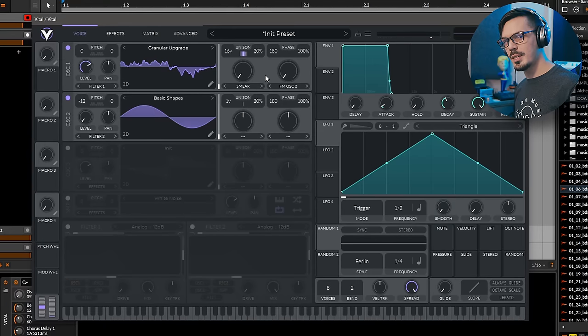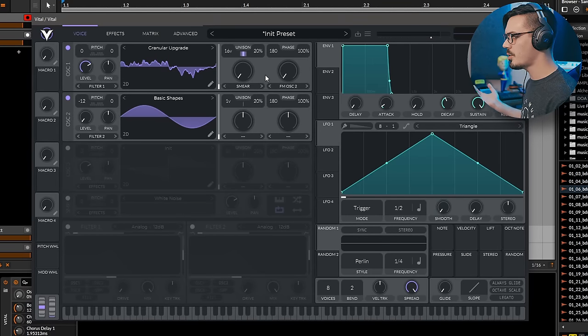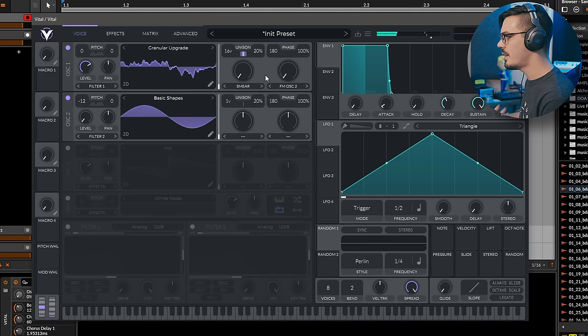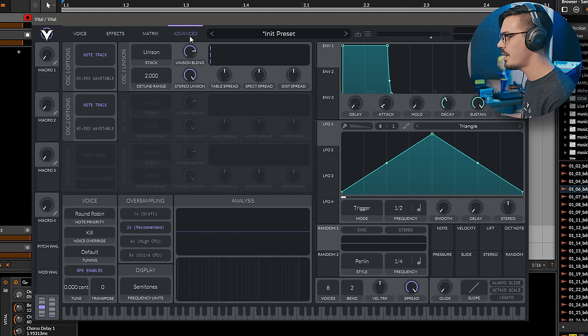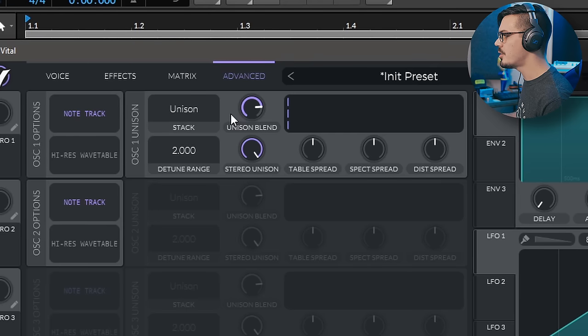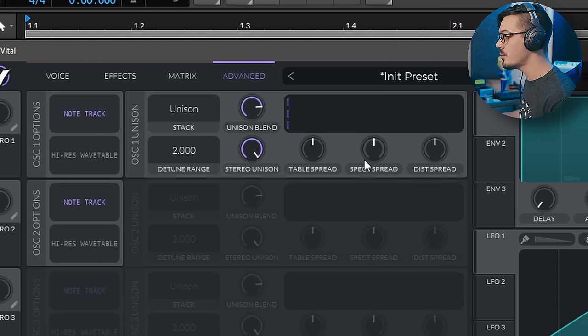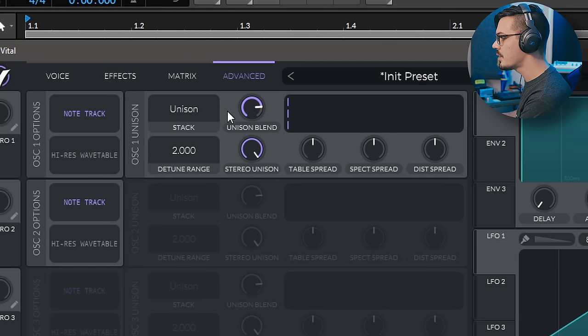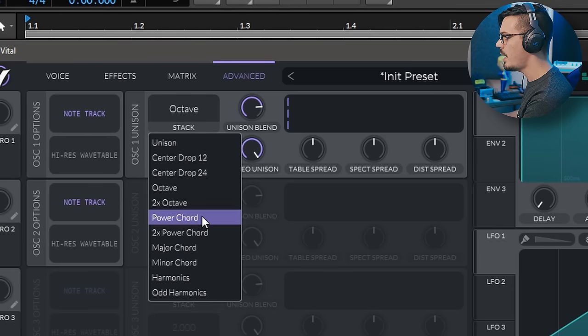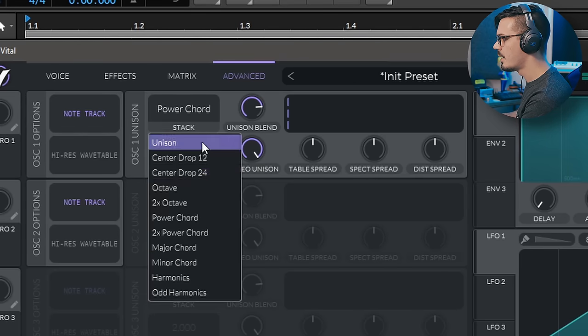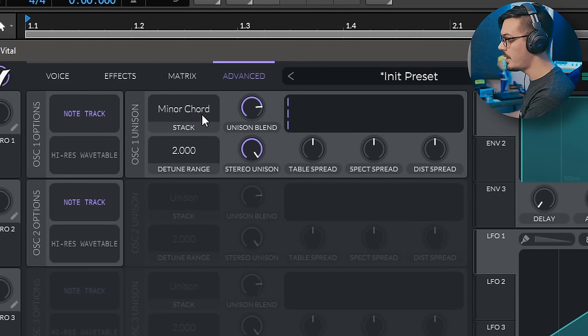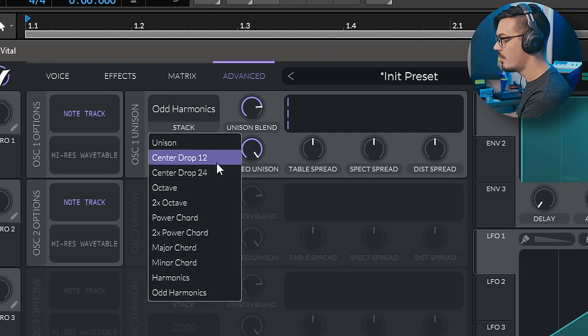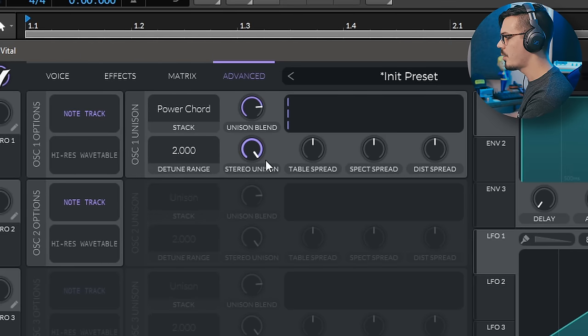One of the other really unique things about Vital is its unison. So the unison in Vital uses some special stuff I don't really understand to make it a lot more efficient. So I've got this cranked all the way up to 16 voices, and we get that nice, big, thick unison sound here. But if we hop over into the advanced tab, things get a little bit more spicy. In here, we get options to change the unison mode, the detuning range, the stereo width, the table spread, meaning the spread of the wave voices over the wavetable, the spectral distortion spread, and the phase distortion spread. So let's play about with this. If we play this right now, we've got standard unison. Let's change this to an octave. Let's try a power chord. Let's try a minor chord. And that's just one note. Harmonics. And odd harmonics.